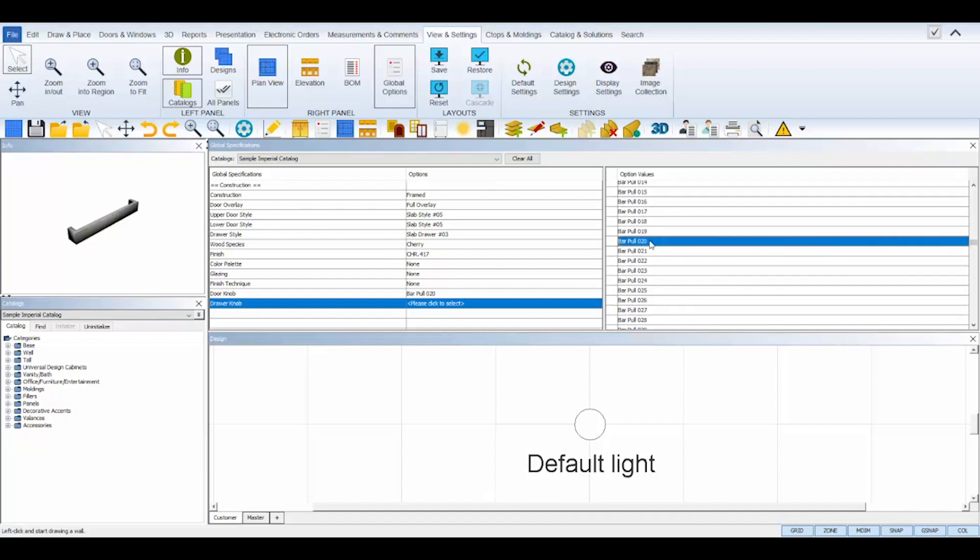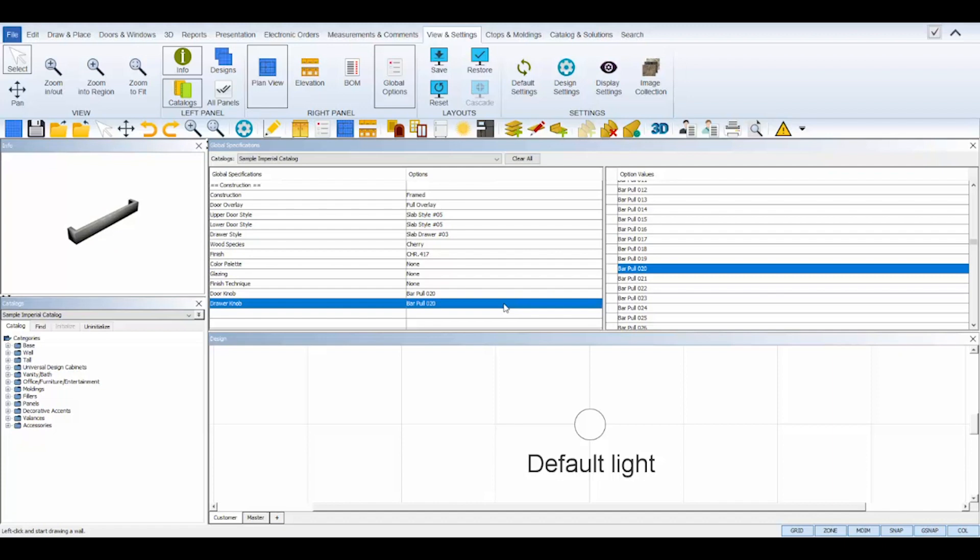You can always reopen view panels at any time using the View and Settings tab at the top.